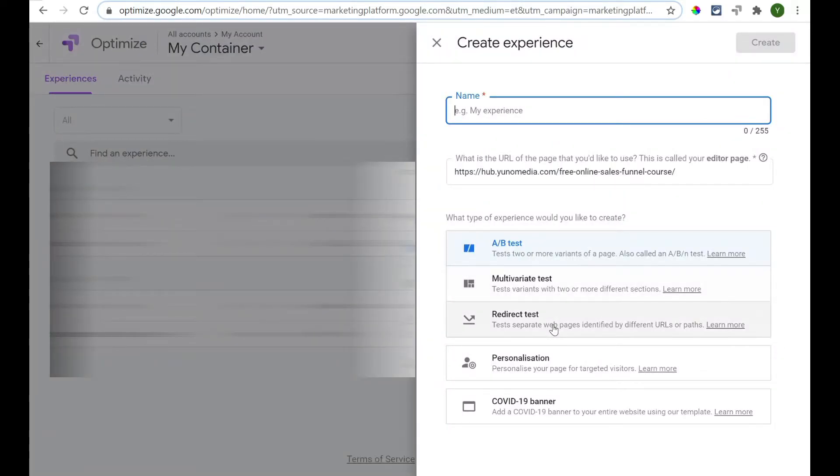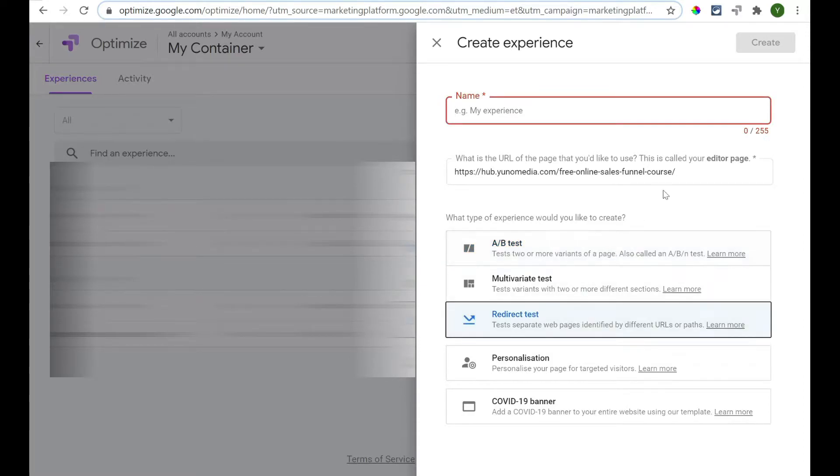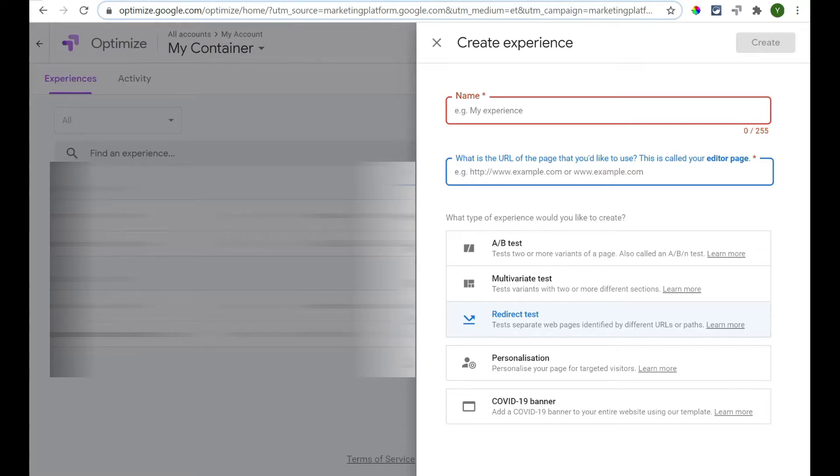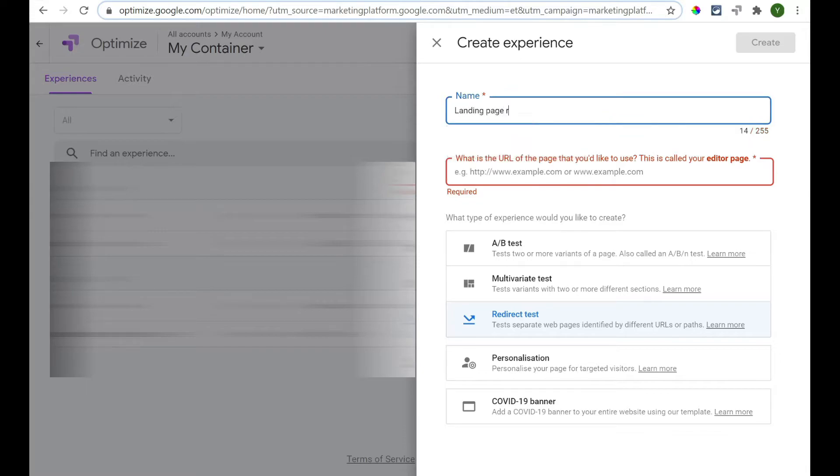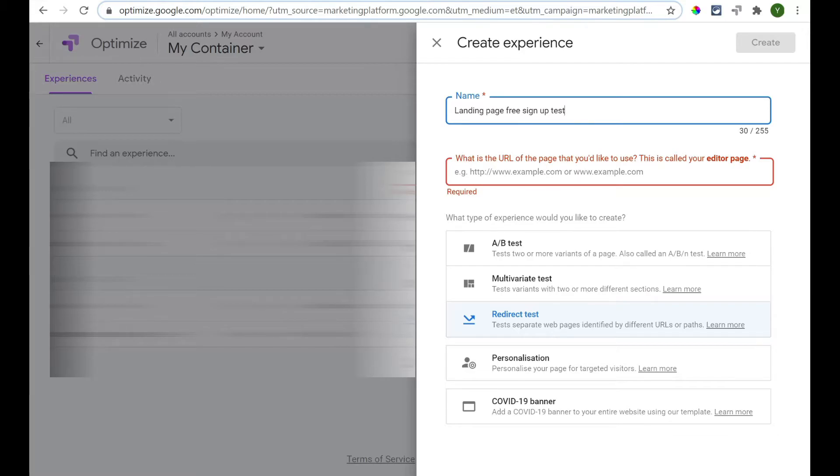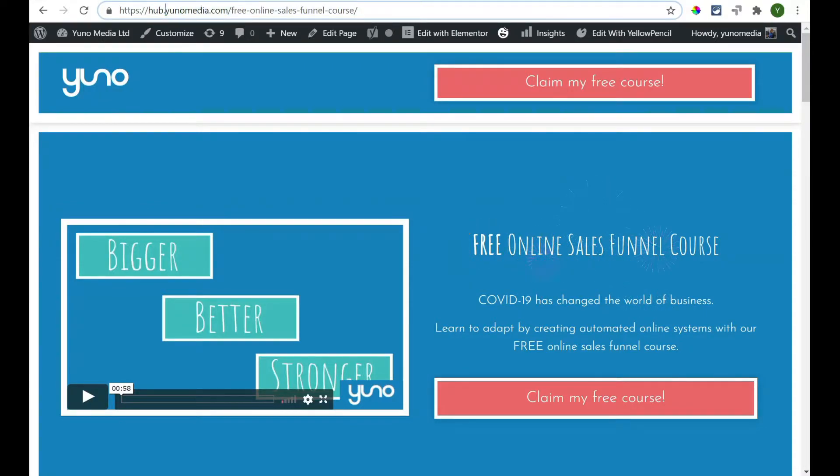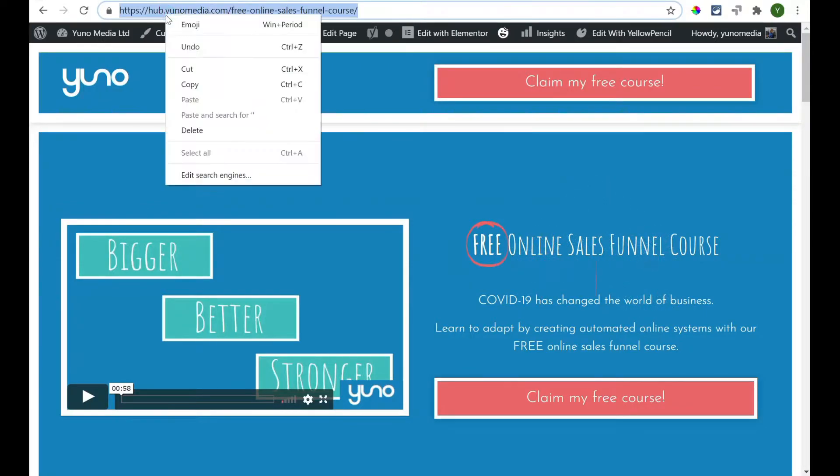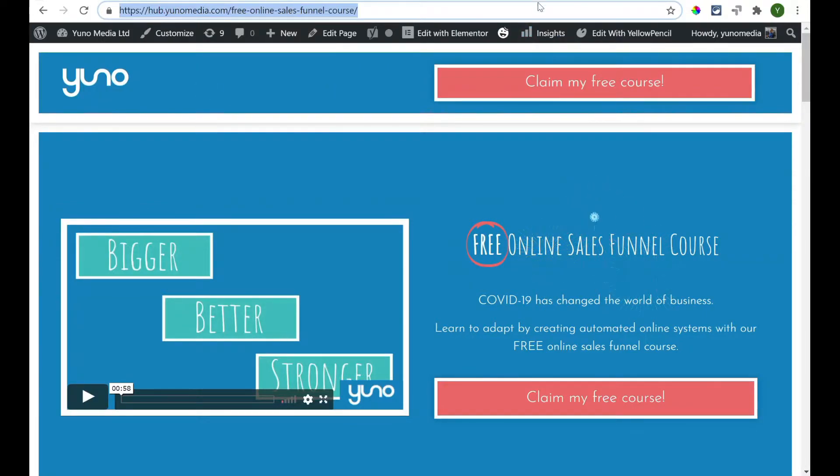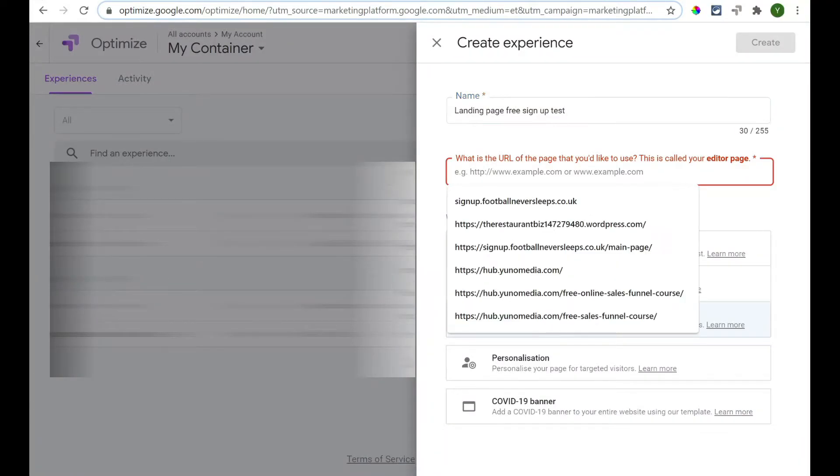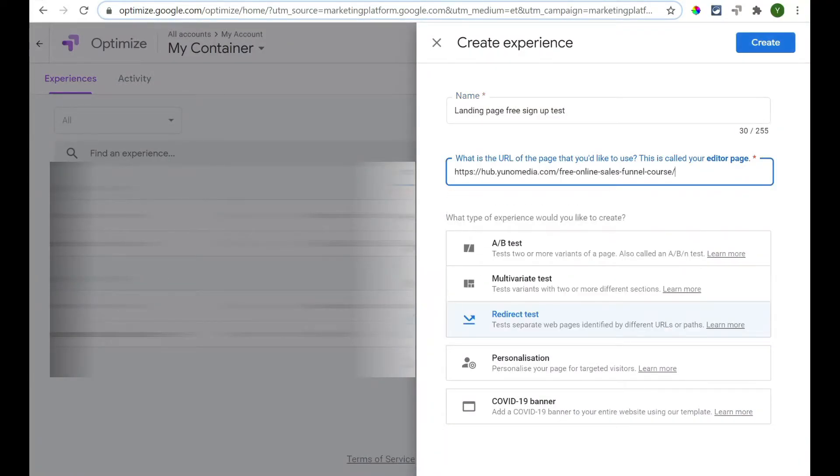Now, what we're looking for is a redirect test. We can click on that one. And I'm just going to delete that for a second. So, I'll show you which URL we're putting in this one. So, I'm going to call this one landing page free sign-up test. So, what is the URL of the page you'd like to use? It's called the editor's page. Now, this is where you have to put in your first version. So, I'm going to put in this version of the landing page. Now, I'm going to click Create.